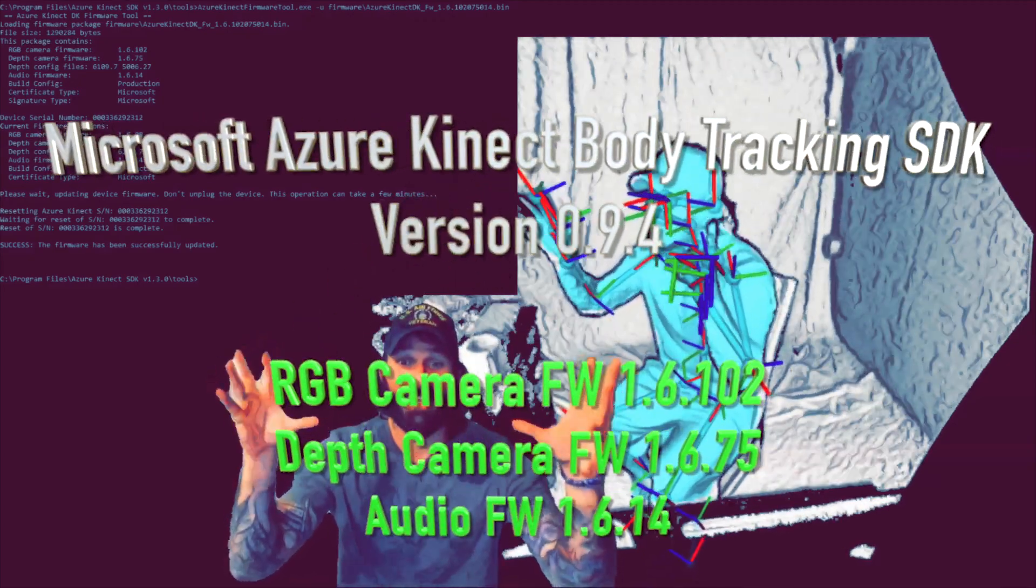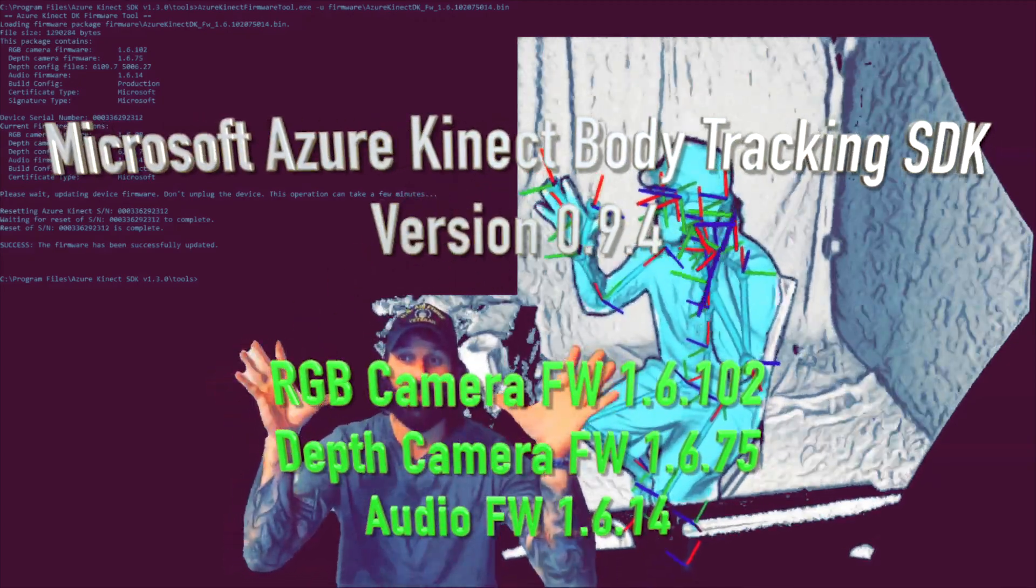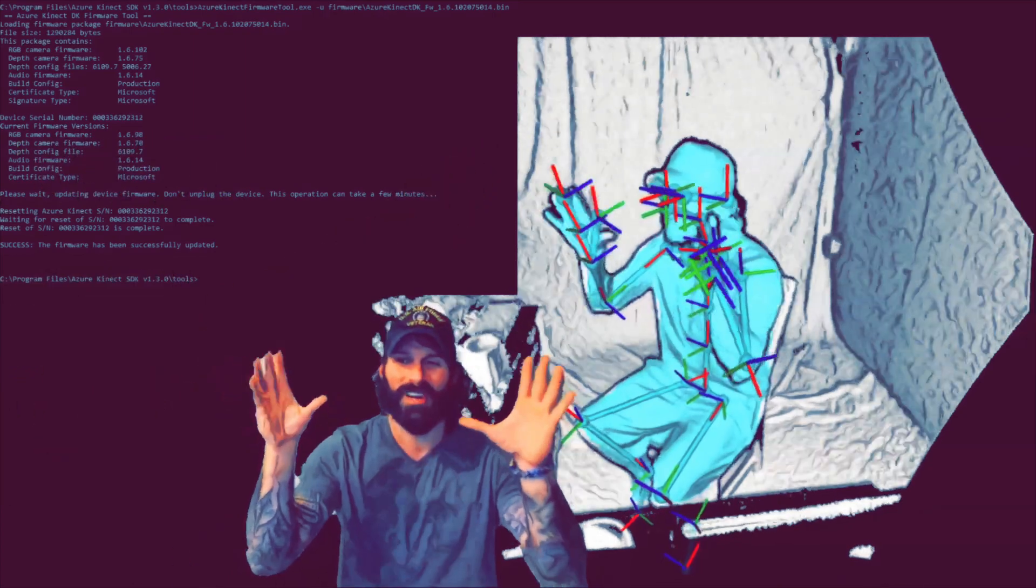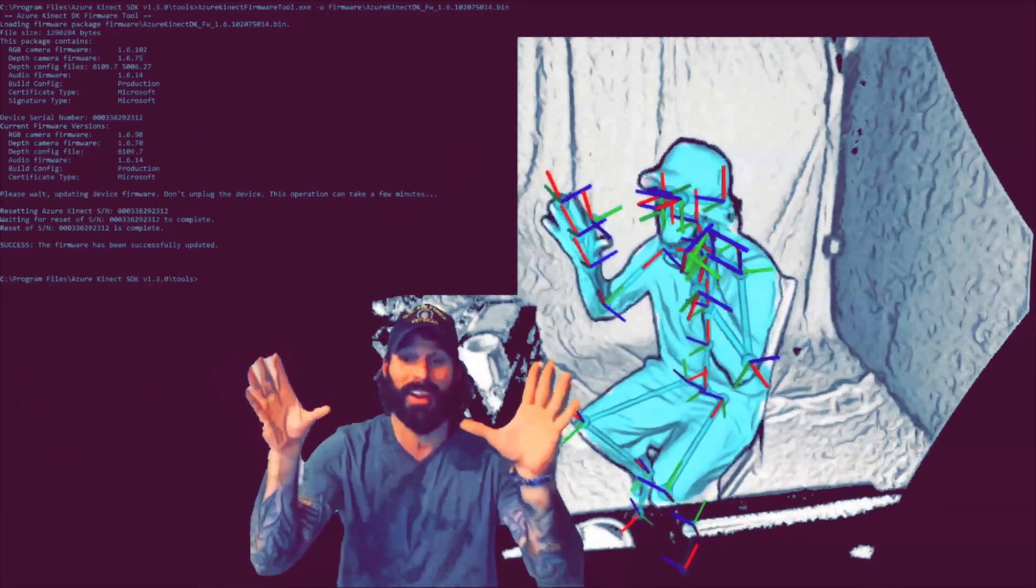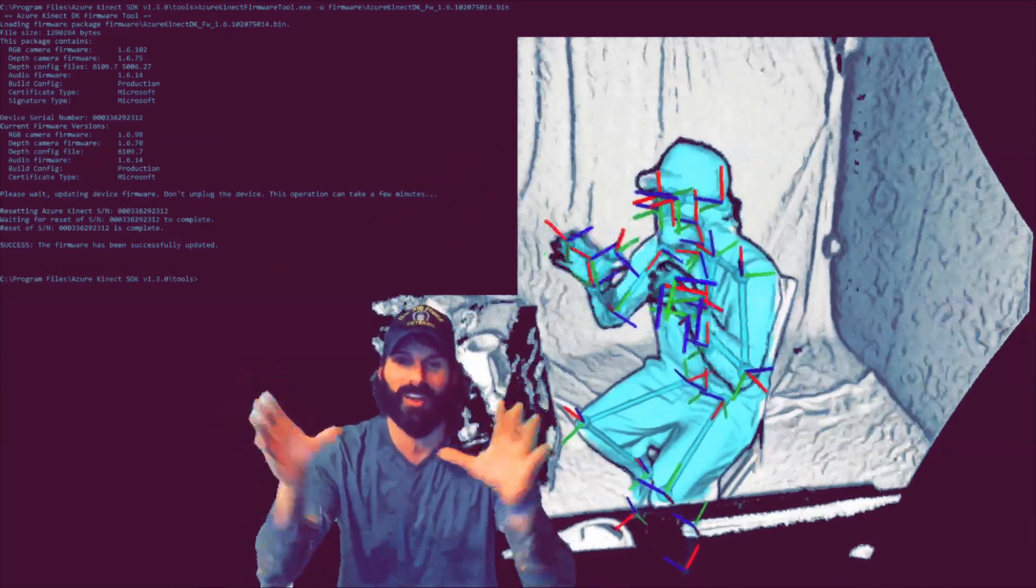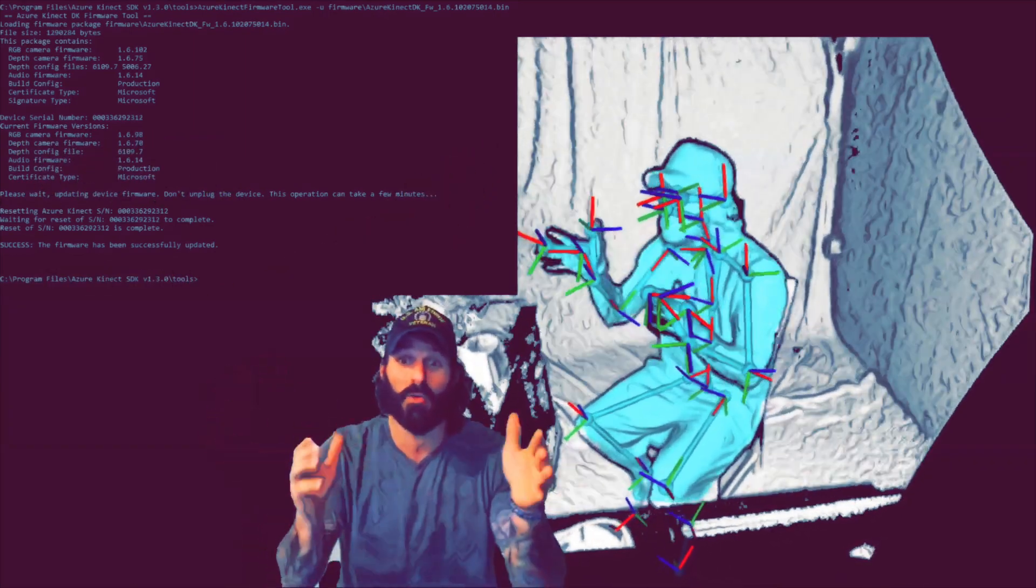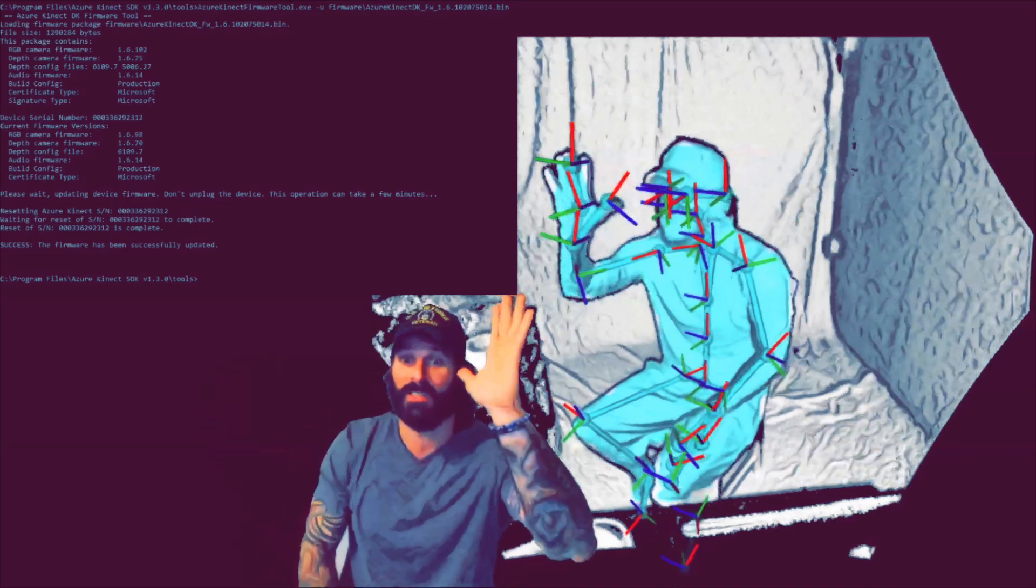Hello and happy Sunday, LinkedIn. I'm here reviewing the new Azure Connect Body Tracking SDK 1.3 version 0.9.4 and they added some new enhancements. Let's go through them really quick.